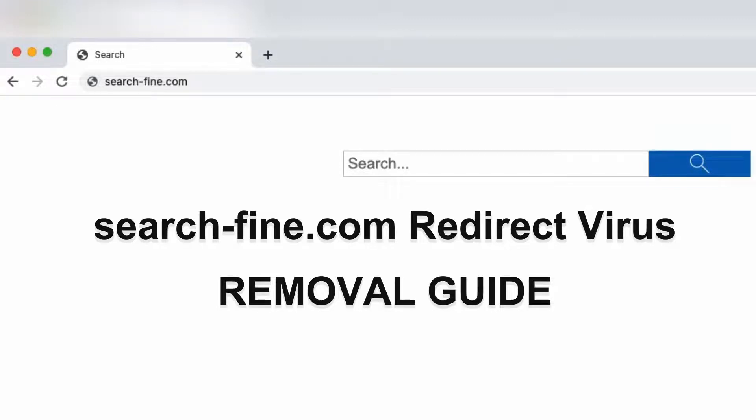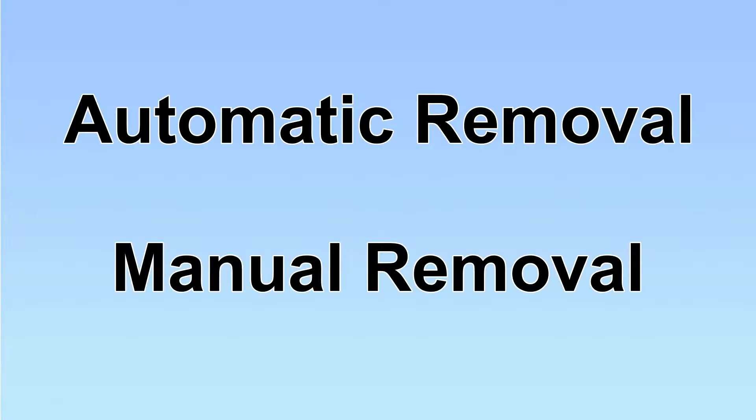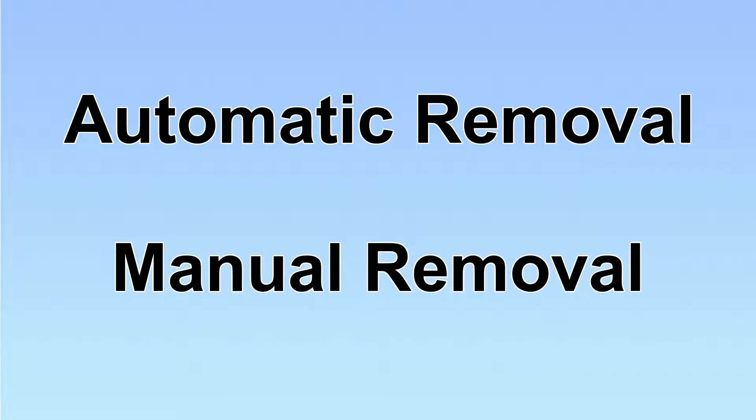Hey guys, this video is going to show you how to remove Certify.com red virus from your web browser. We have two solutions to remove the virus: automatic removal and manual removal.